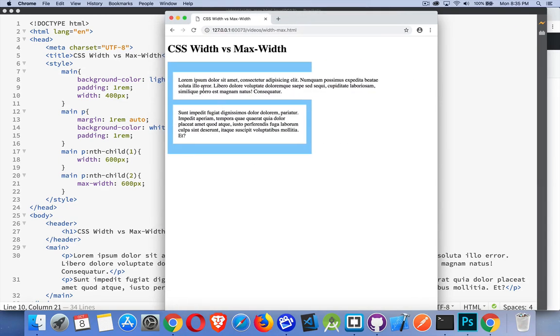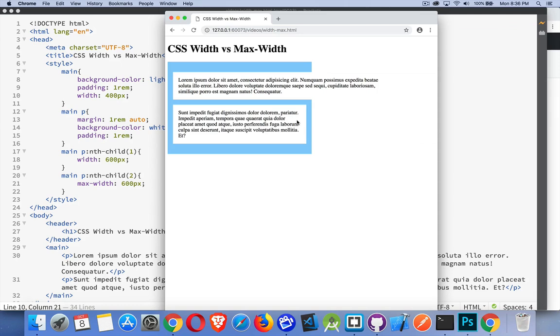Now this paragraph you can see with the width 600 is sticking outside of the 400 pixel parent element. But this one shrunk down, and that is because I set a max-width, not a width. So it's allowed to be smaller.